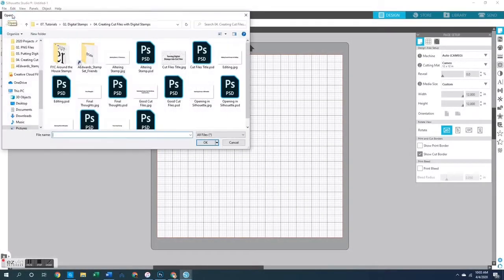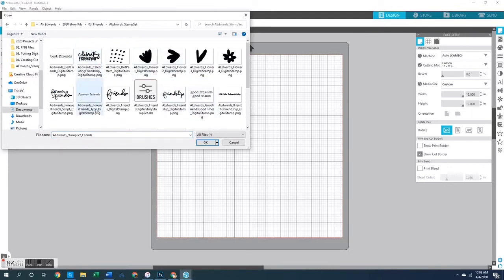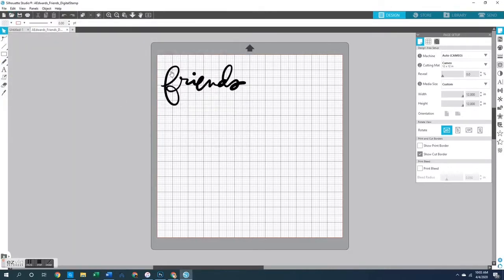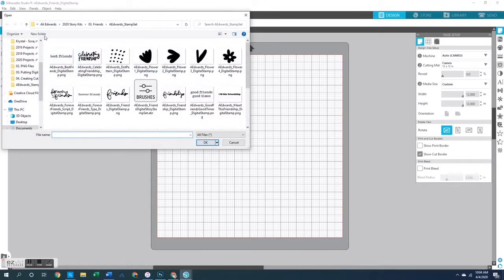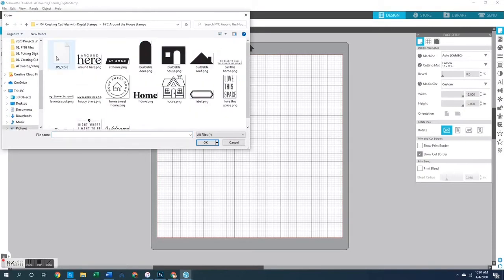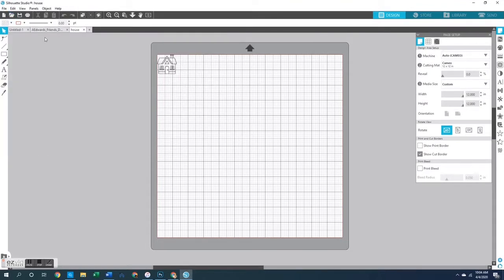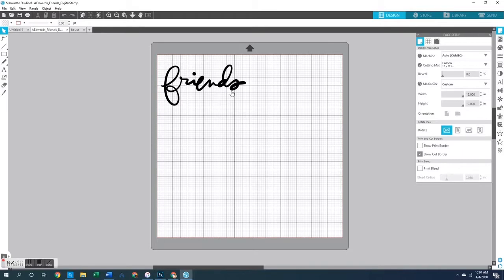So let's start with the basics — how do we open our stamp files in the Silhouette software? This first part is going to be pretty easy. Basically all we're going to do is go up to File, Open, and then open up one of the files that houses all of the digital stamps and open up any digital PNG stamp file. Each PNG file will open as a separate document when you open multiple files.